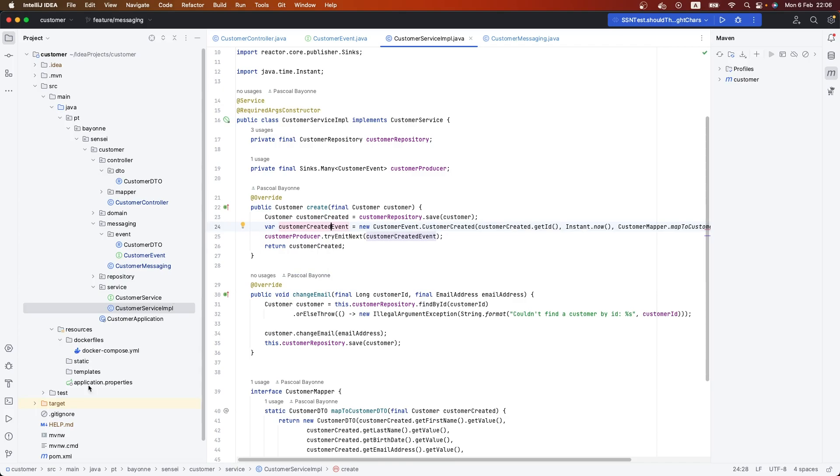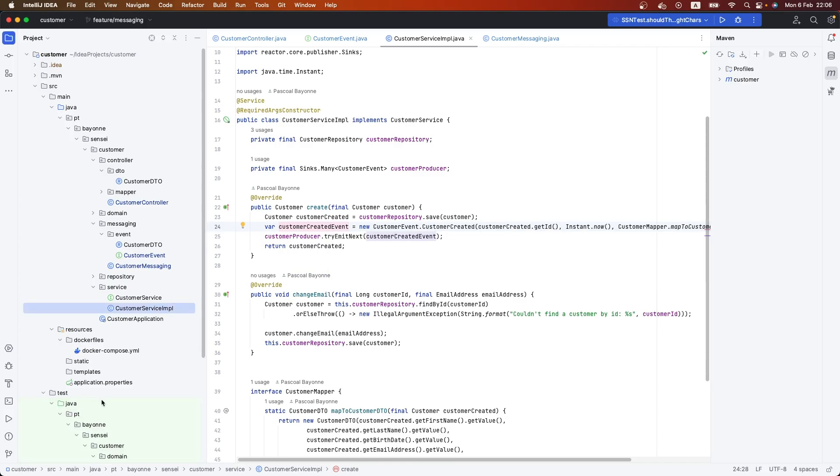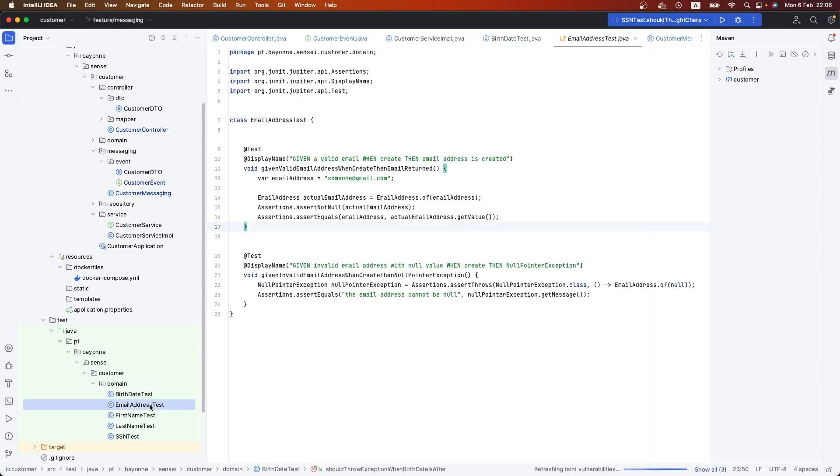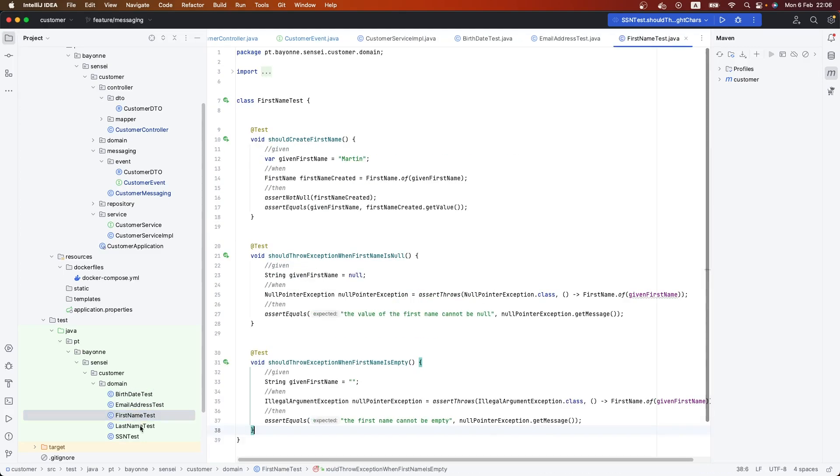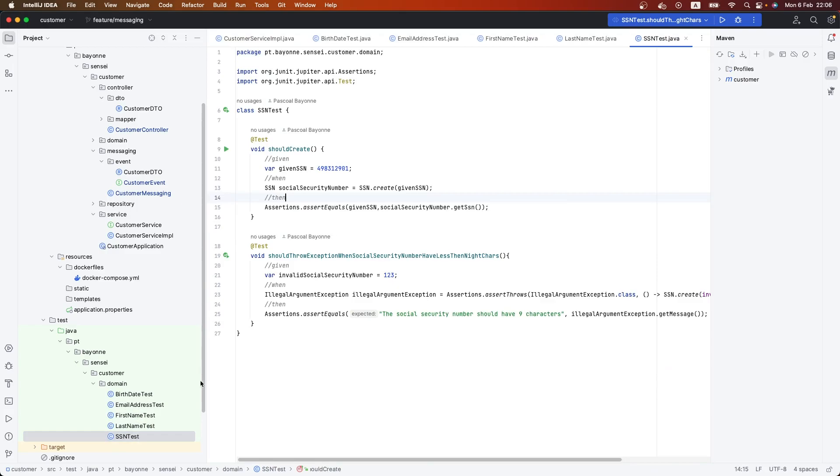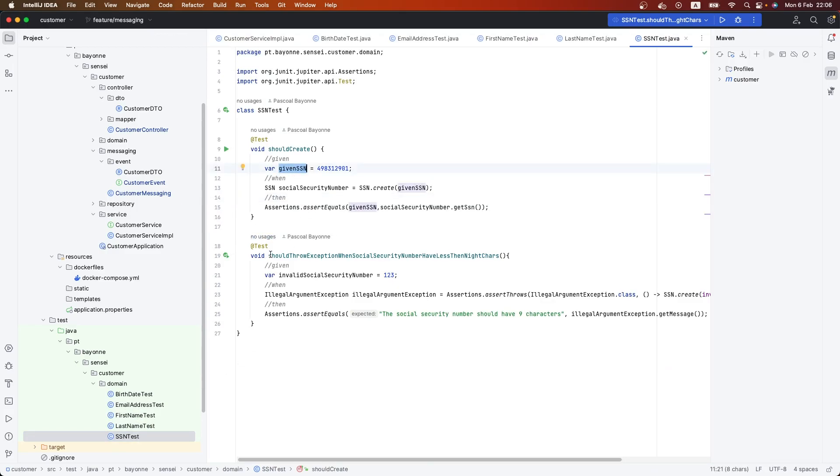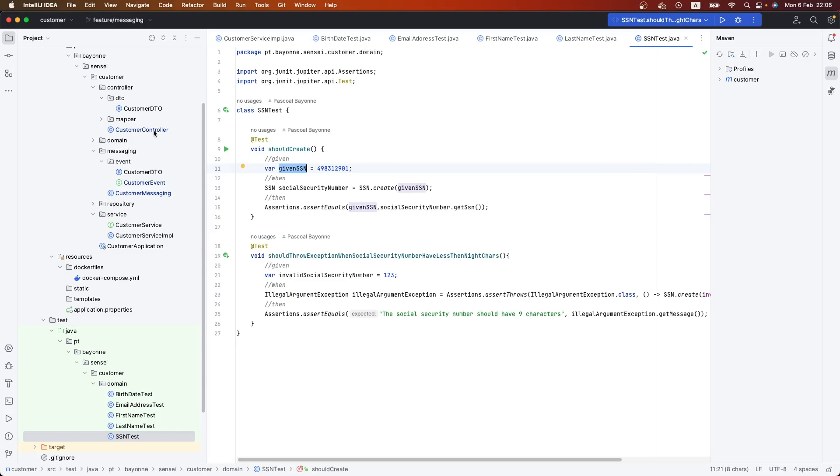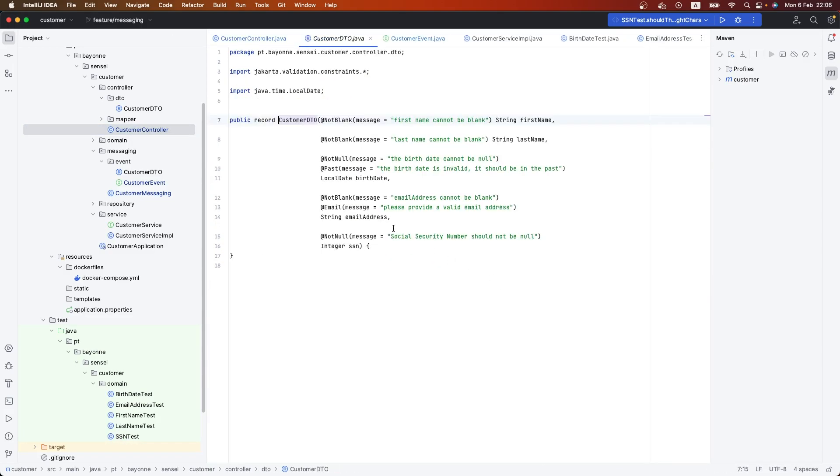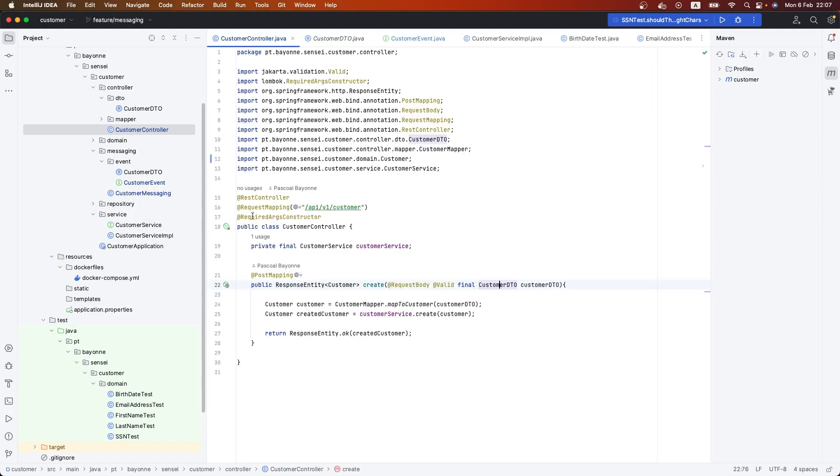In previous videos, I was showing you that we need to always test the application. As you can see, I have all unit testing. We also have this new field in our controller, in our customer DTO, which is a social security number that we're going to use in another microservice.